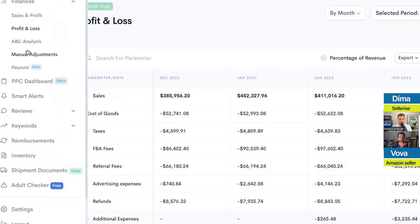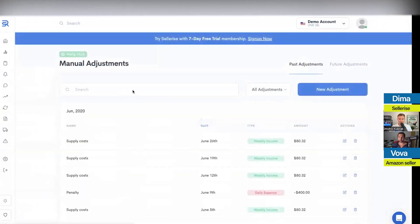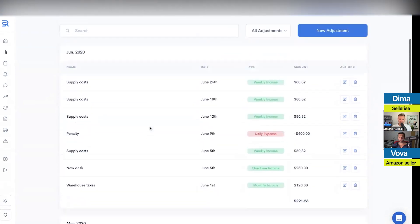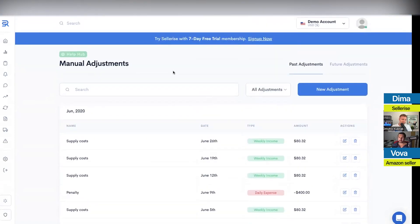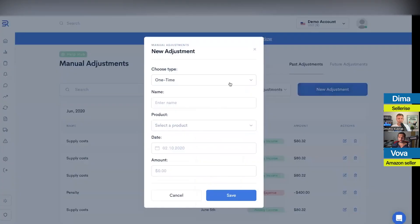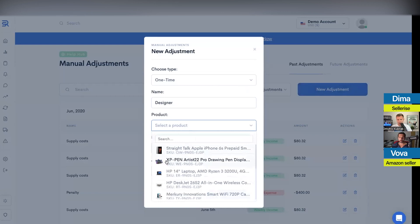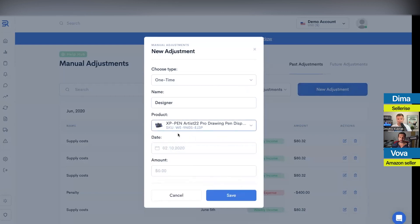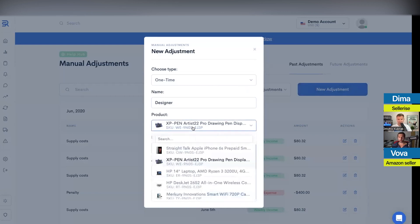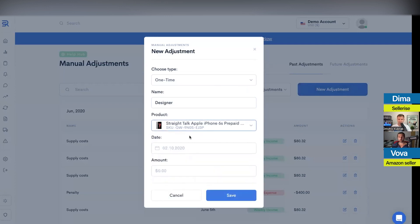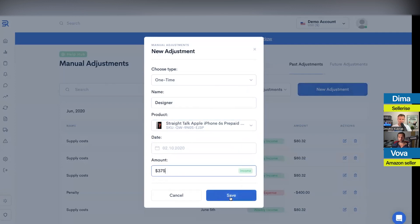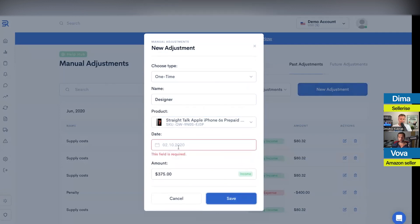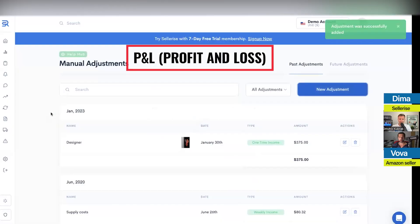You can assign the expense to a product or not assign it to a specific product. You put a date and you put the amount — let's say you pay them $375. The moment you save it, it's going to be applied to your P&L and also to your financial calculations. So the main idea is that all these calculations and financial numbers become part of your complete picture.